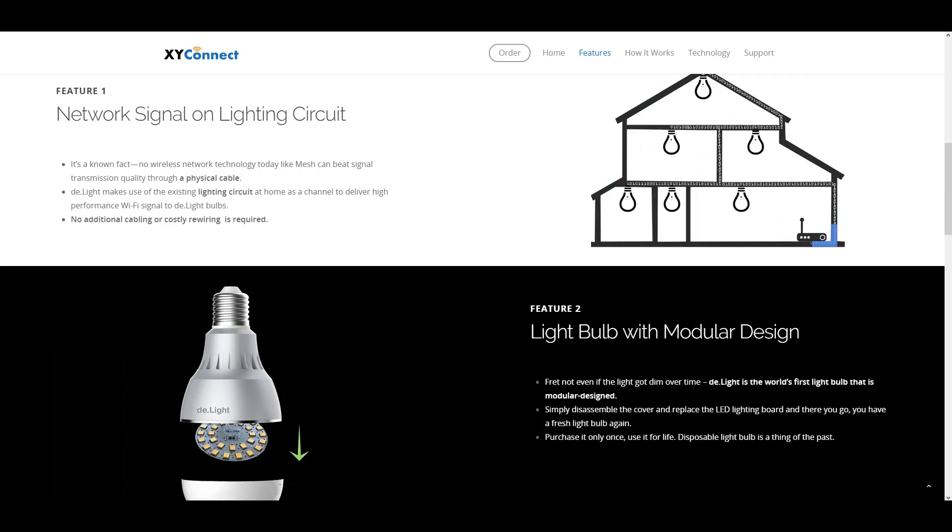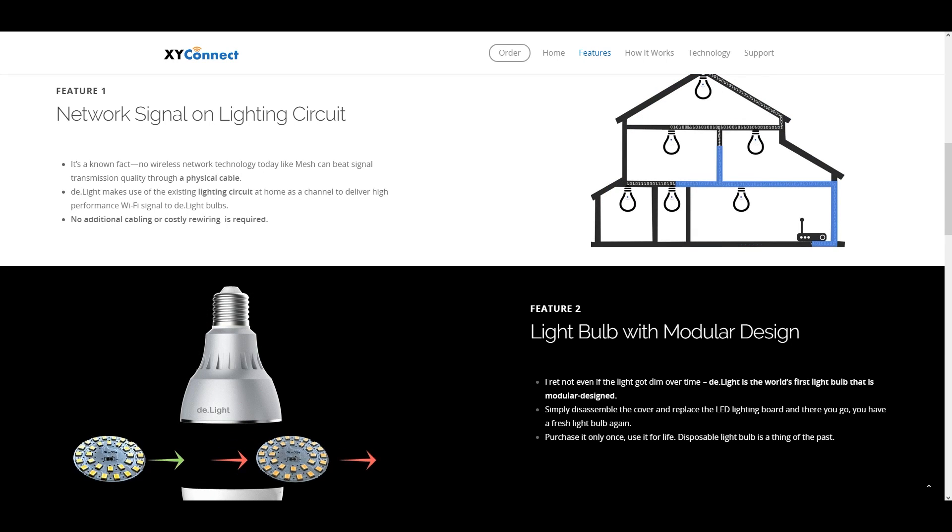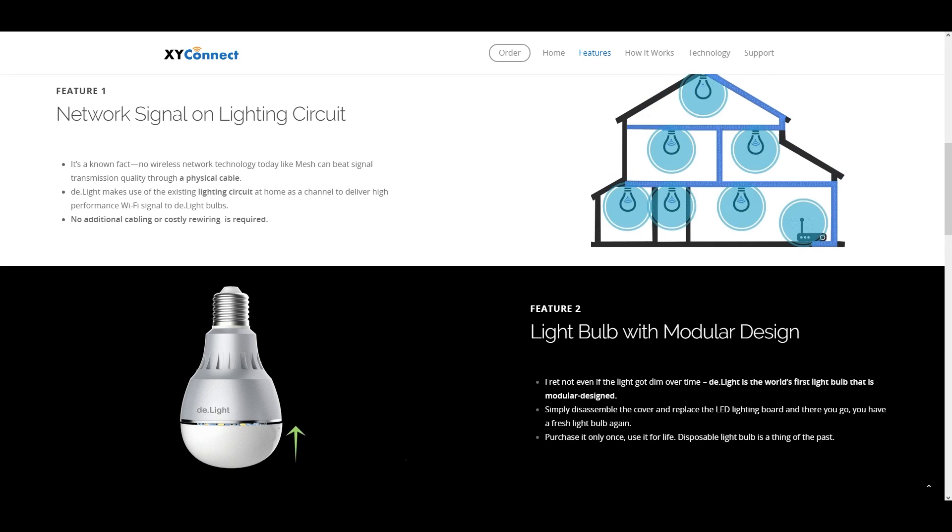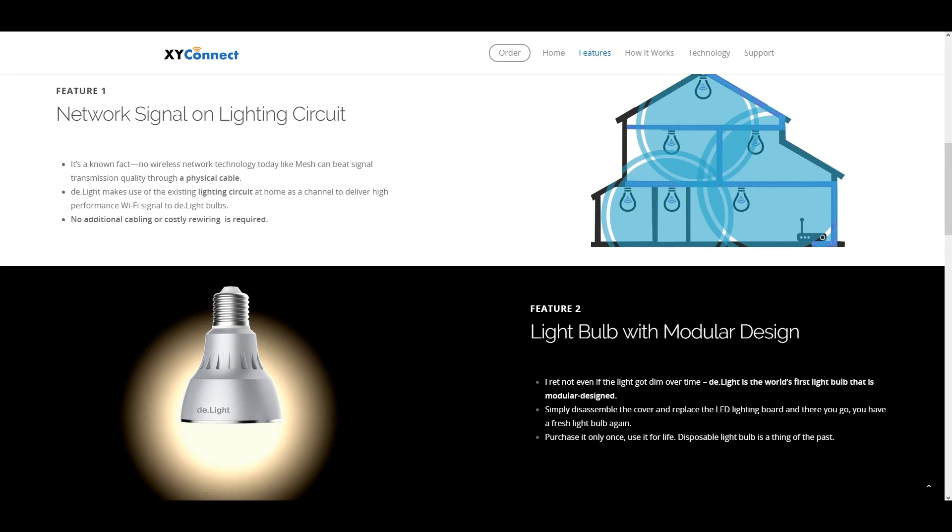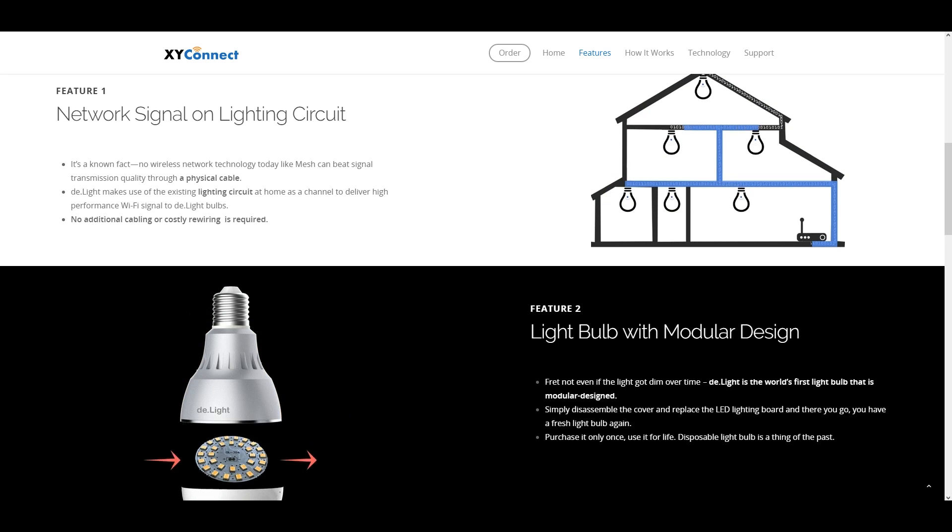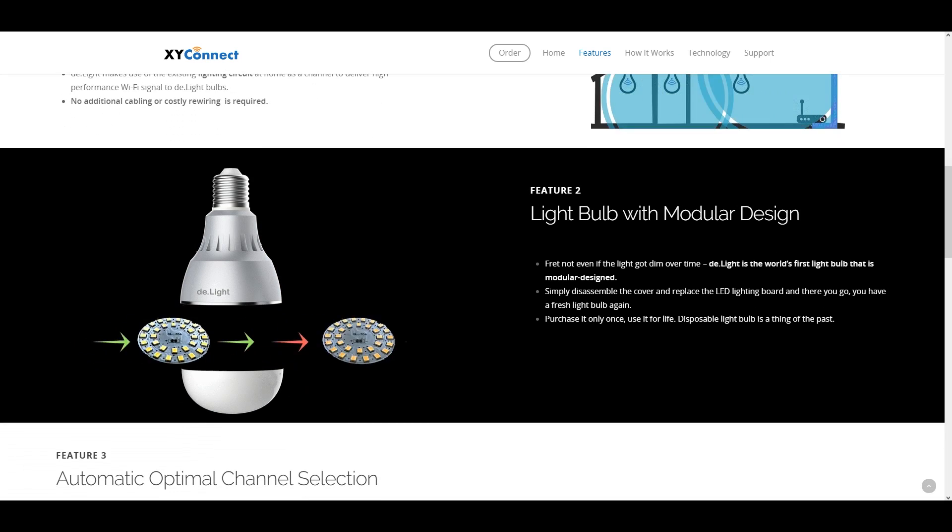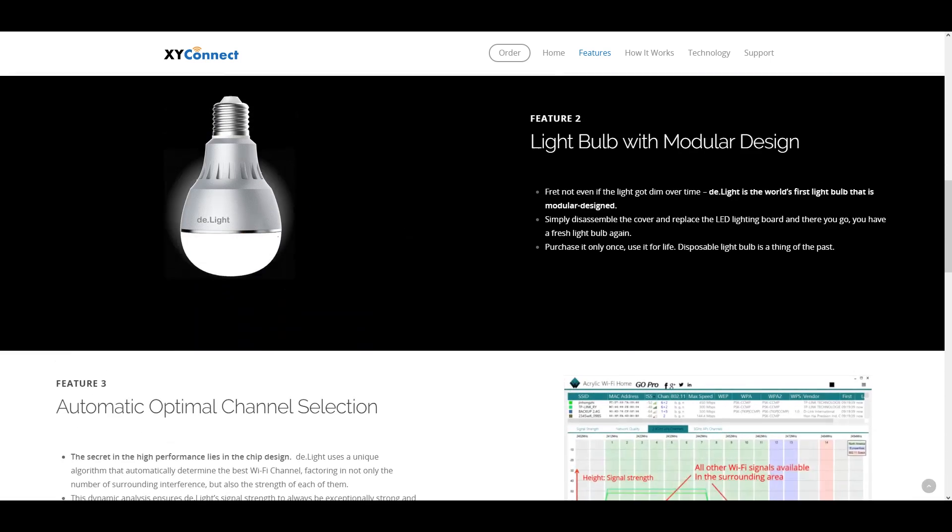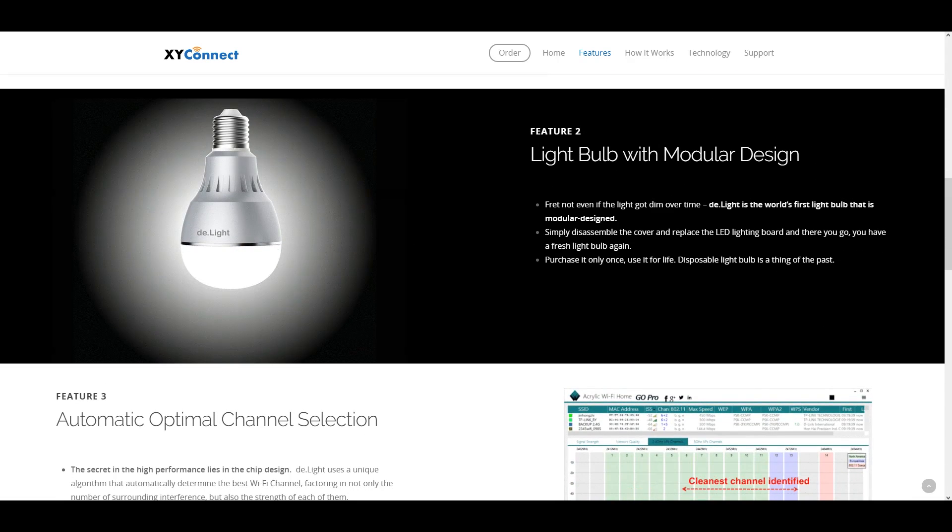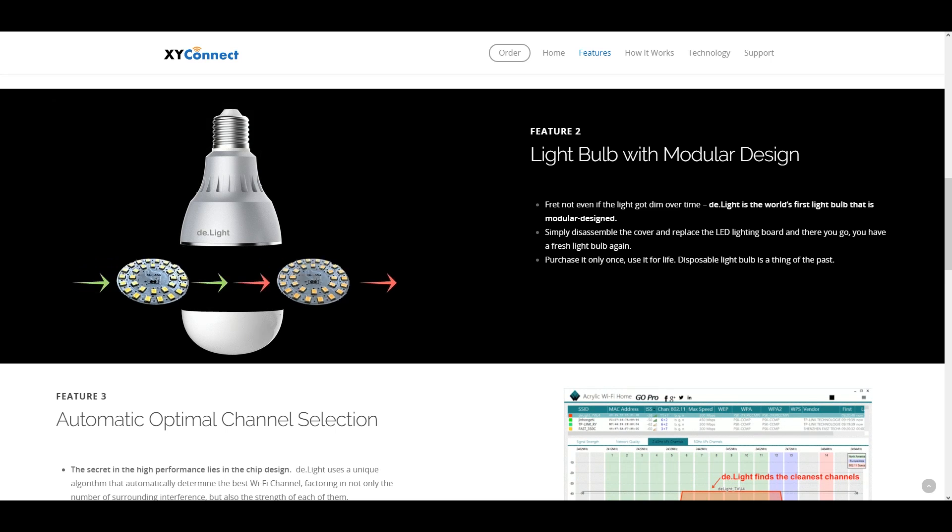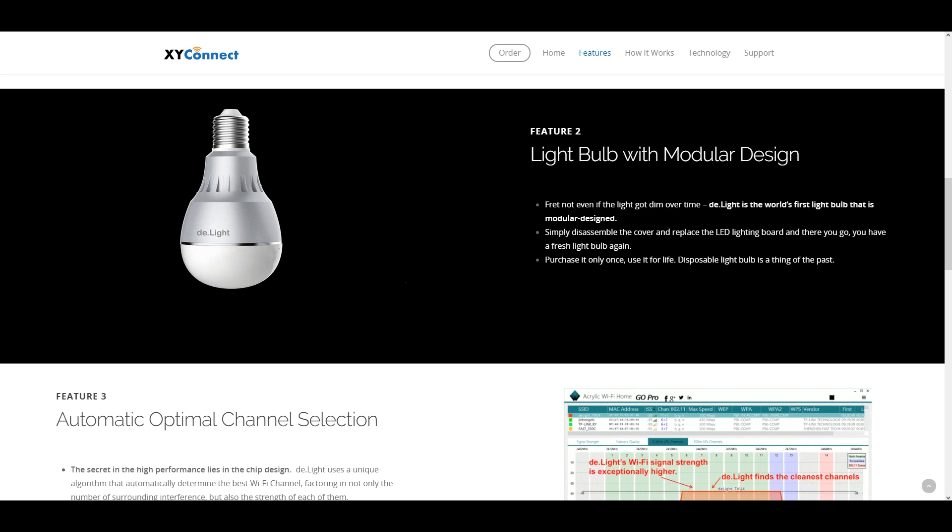You can even take this light bulb and plug it in maybe in your backyard in case you're trying to stream a movie on a projector and then of course you could use it like that as well. This light bulb is also modular which actually means you can actually take the light bulb apart.